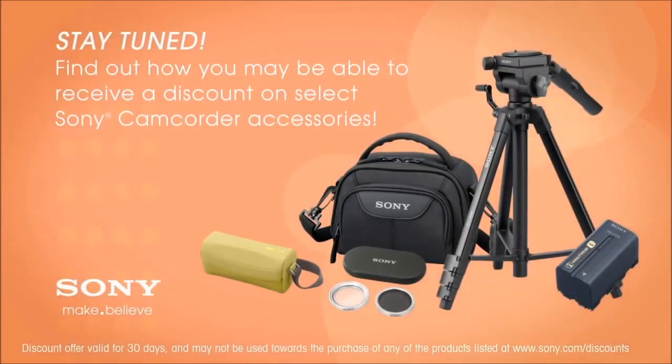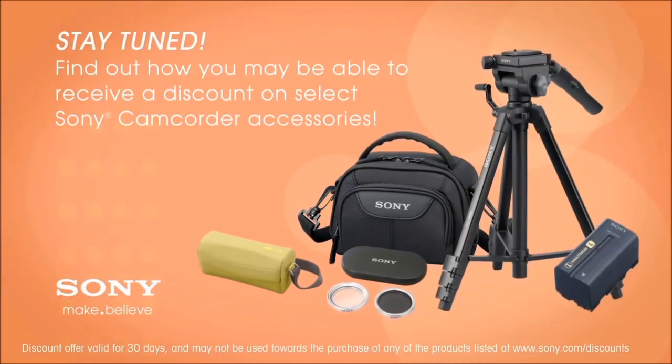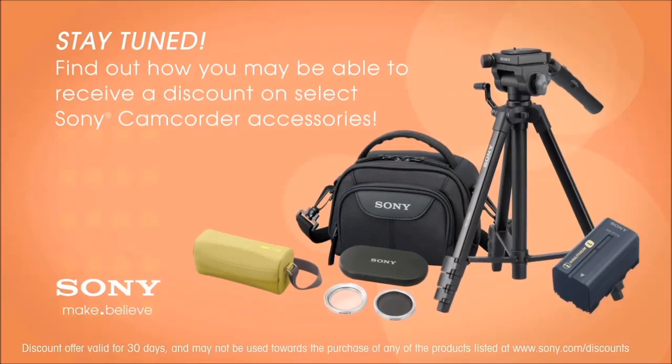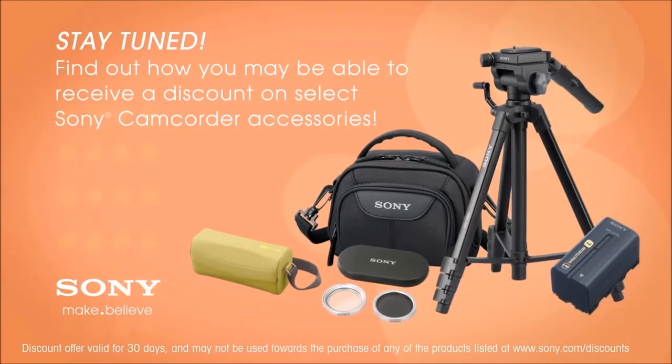By the way, at the end of this video, you'll be given some information on how you may be able to receive a discount on select Sony camcorder accessories.